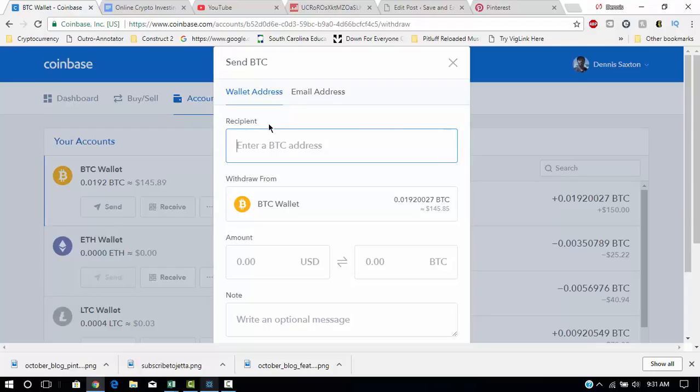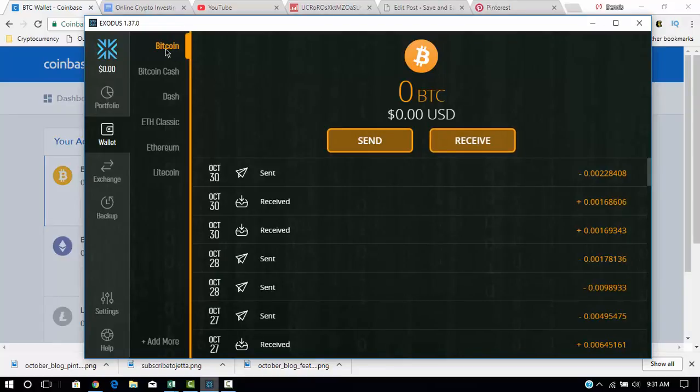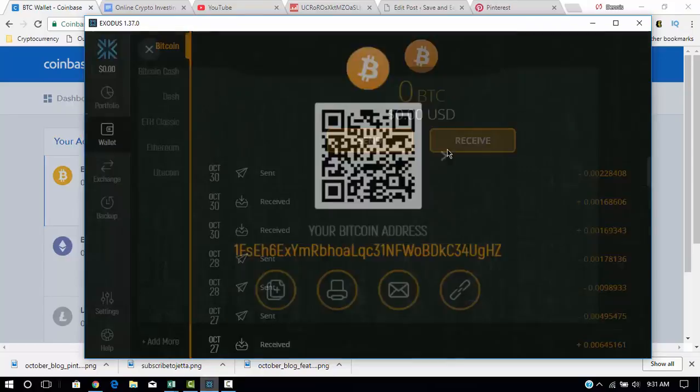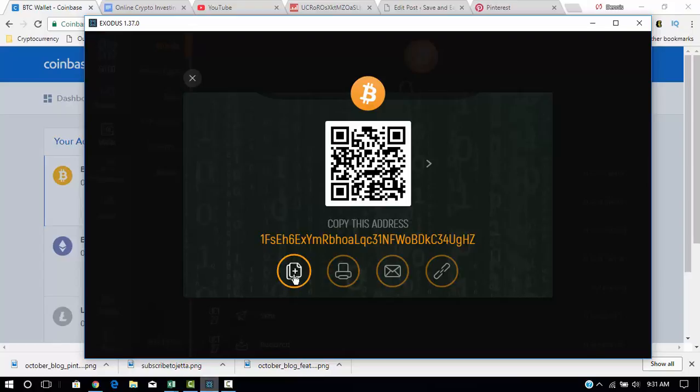So to do that, first of all, make sure it's in Bitcoin, select it, and click Receive, and this is your Bitcoin address. So you would click this first icon here.